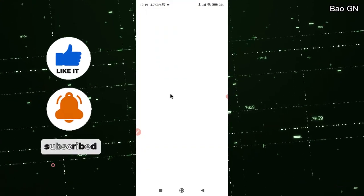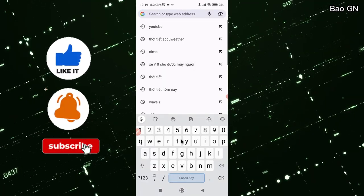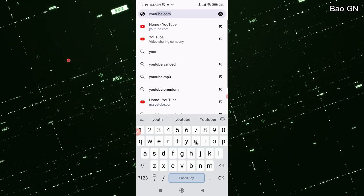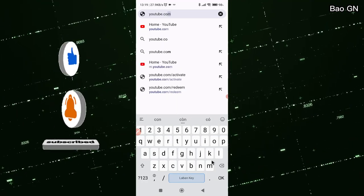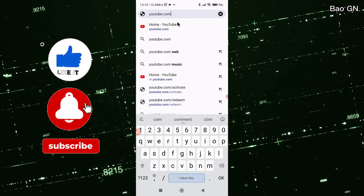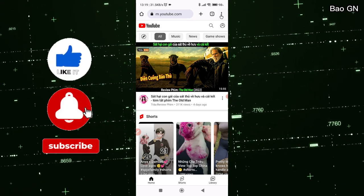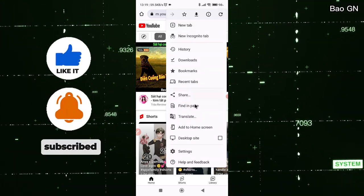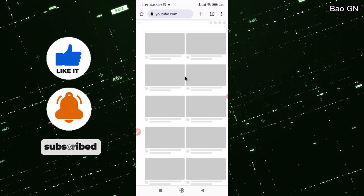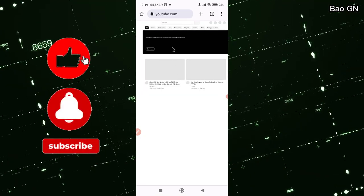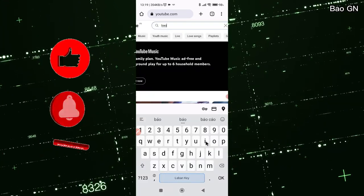Then, open Chrome. Search for the link YouTube.com. Click on Desktop Site. And now you can watch the desired video and return to the home screen.